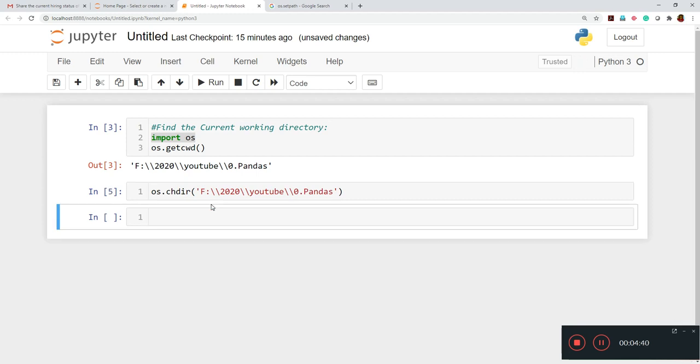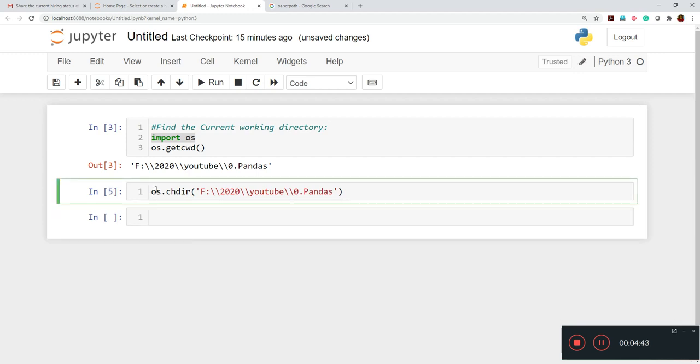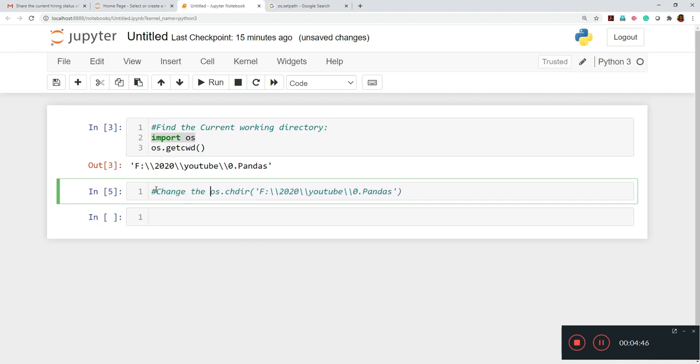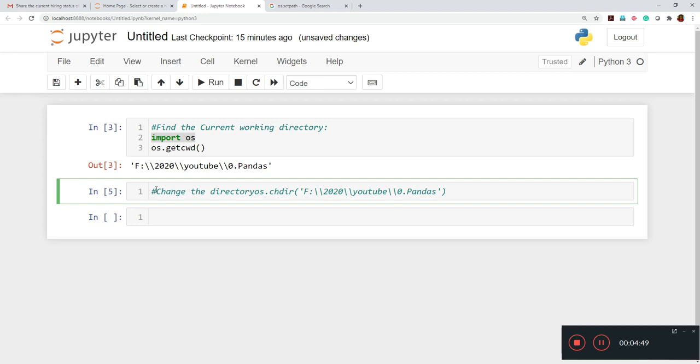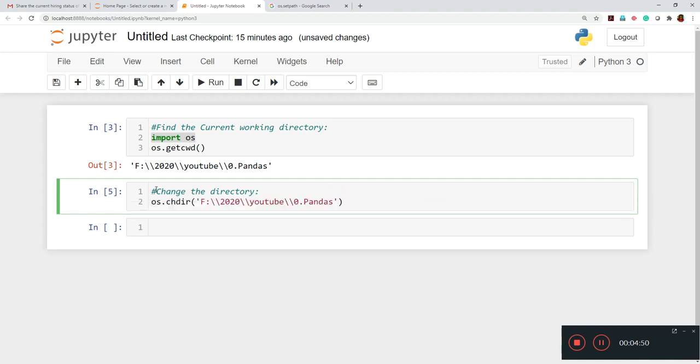So this is how we can change the directory.